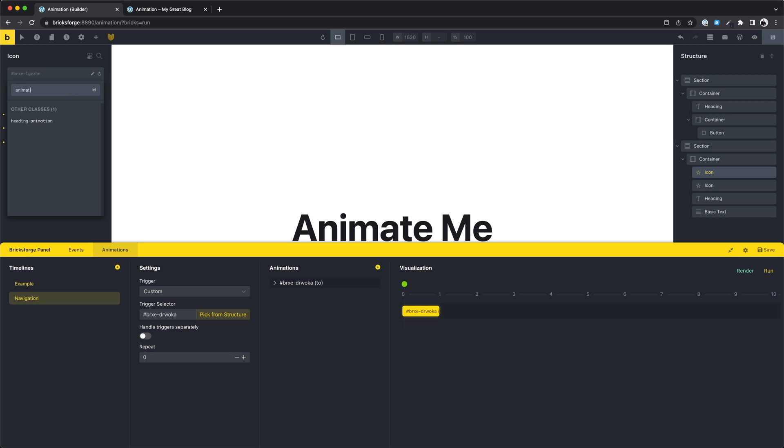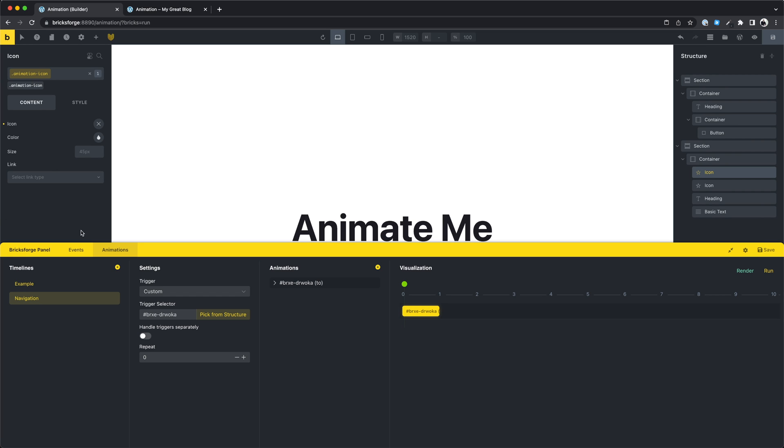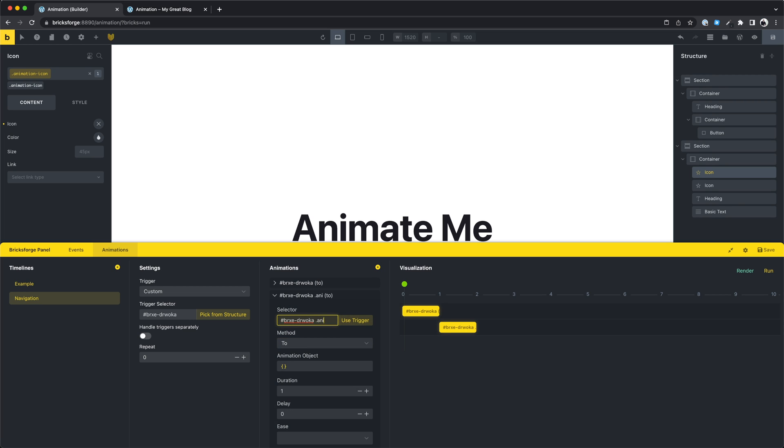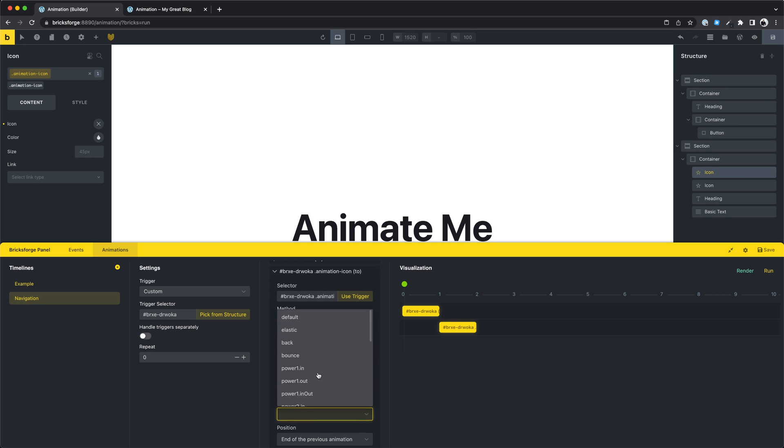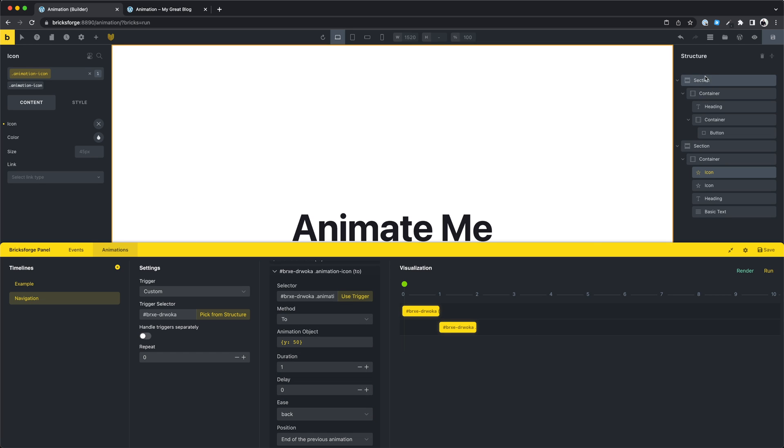I give the icon a class. I add a new animation, and we just want to move it down for 50 pixels. Let's check this.